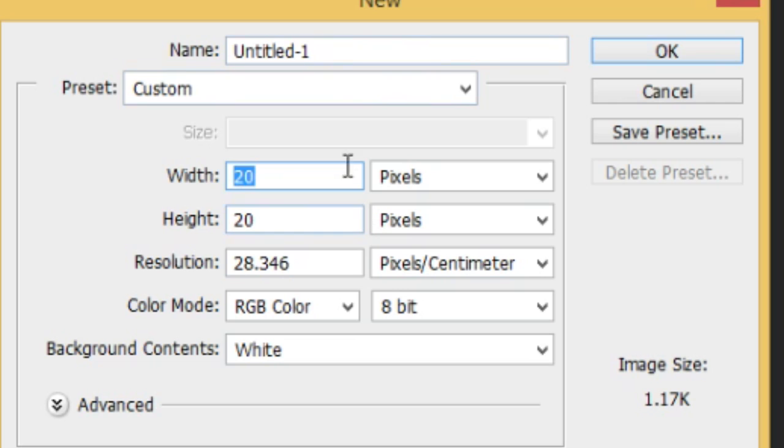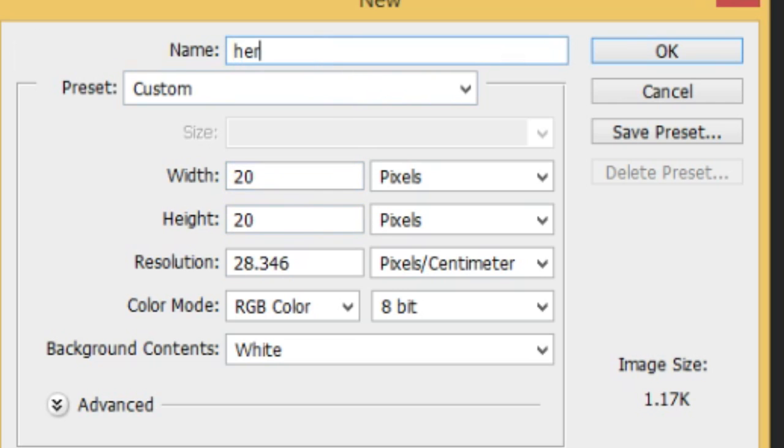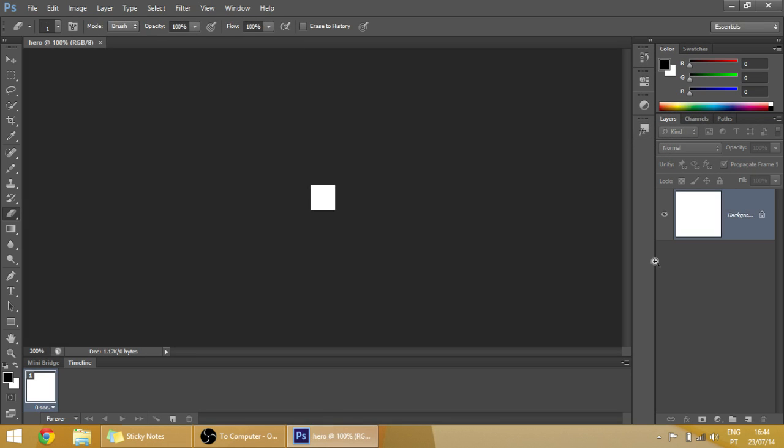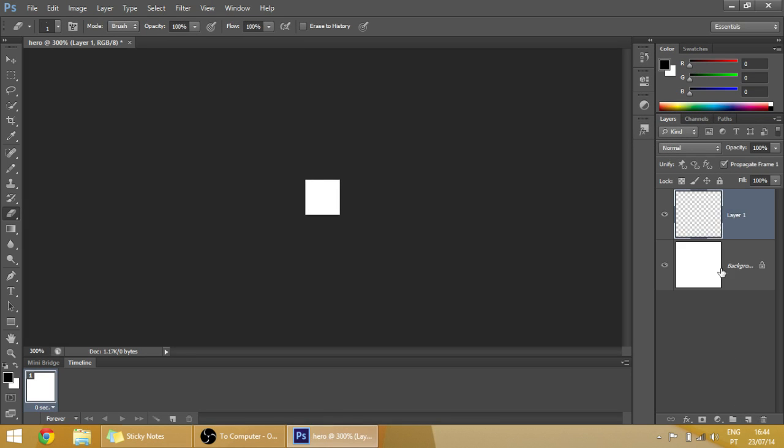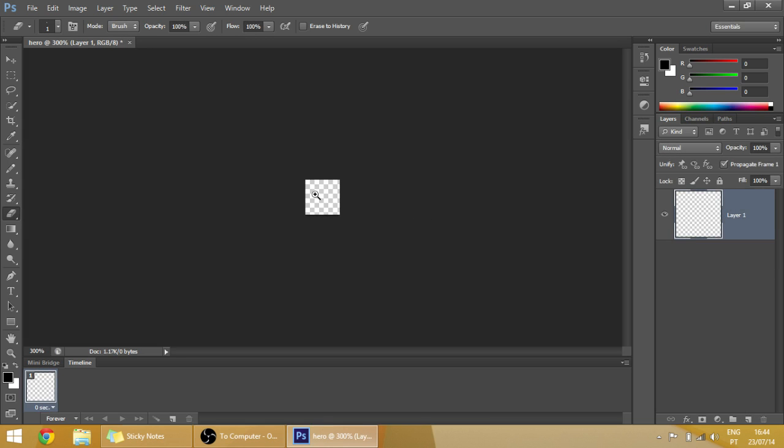So I'm going to create a document which is 20 by 20 pixels. I'm going to name it Hero, and let's make some pixel art.